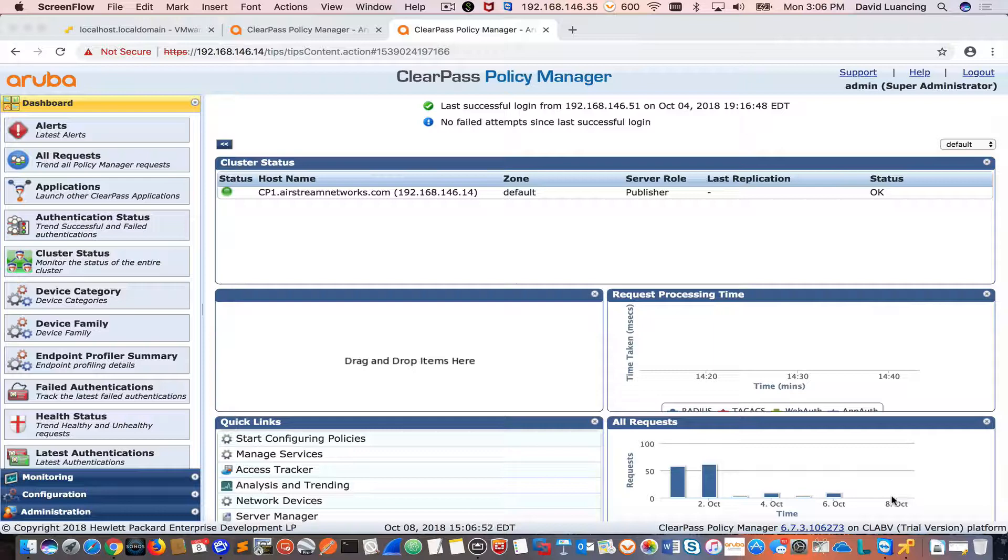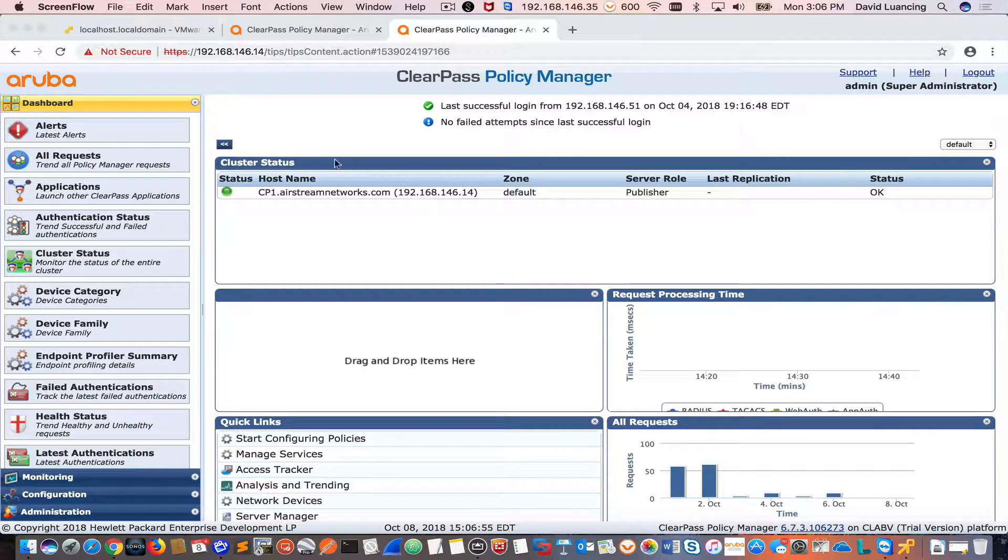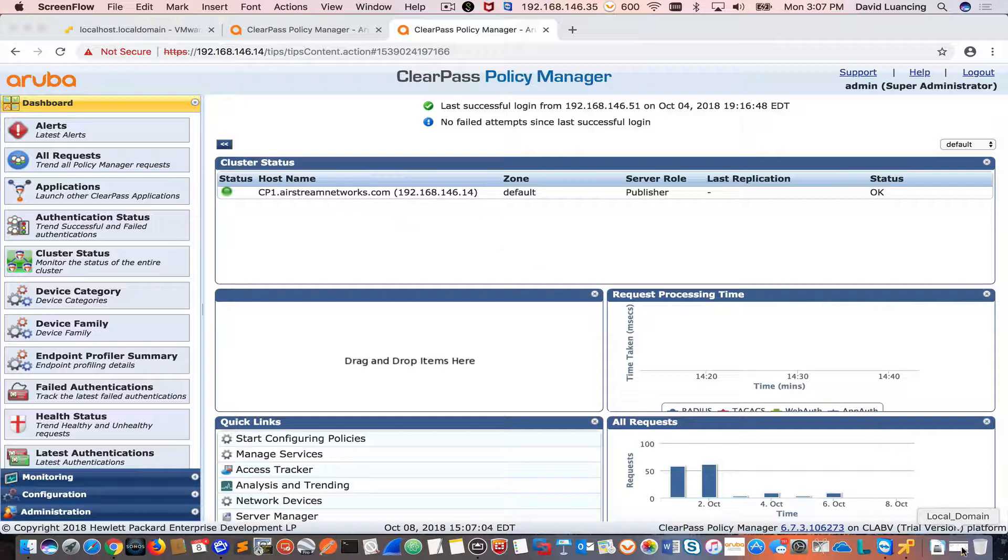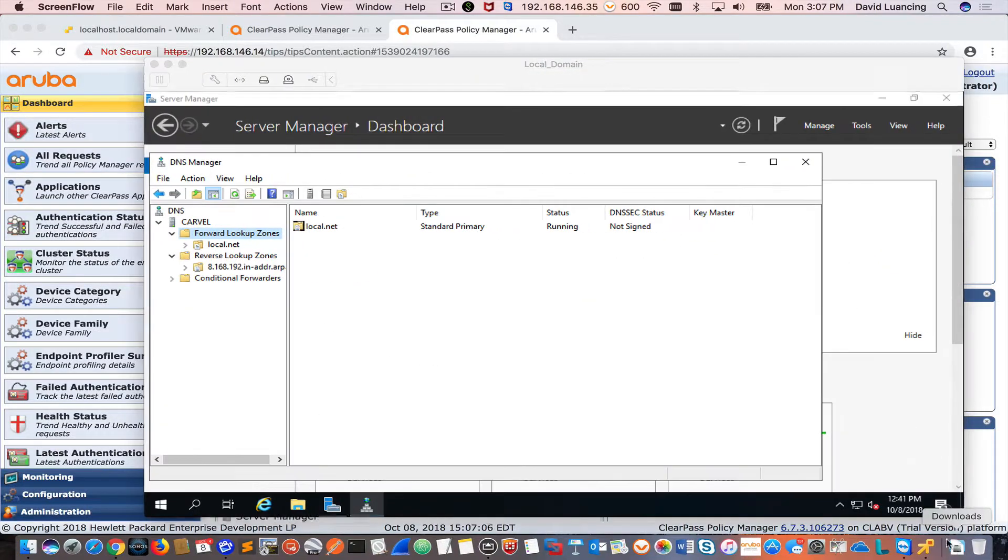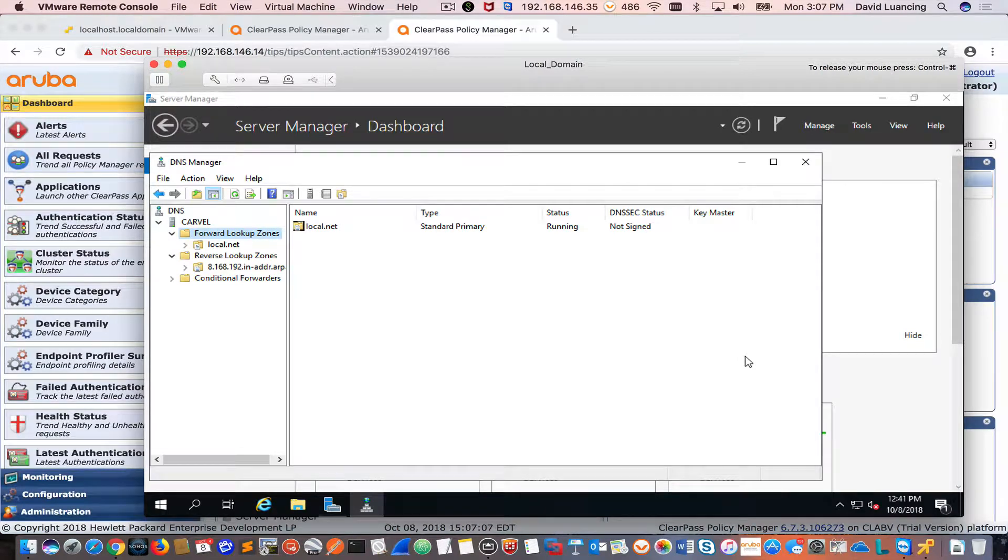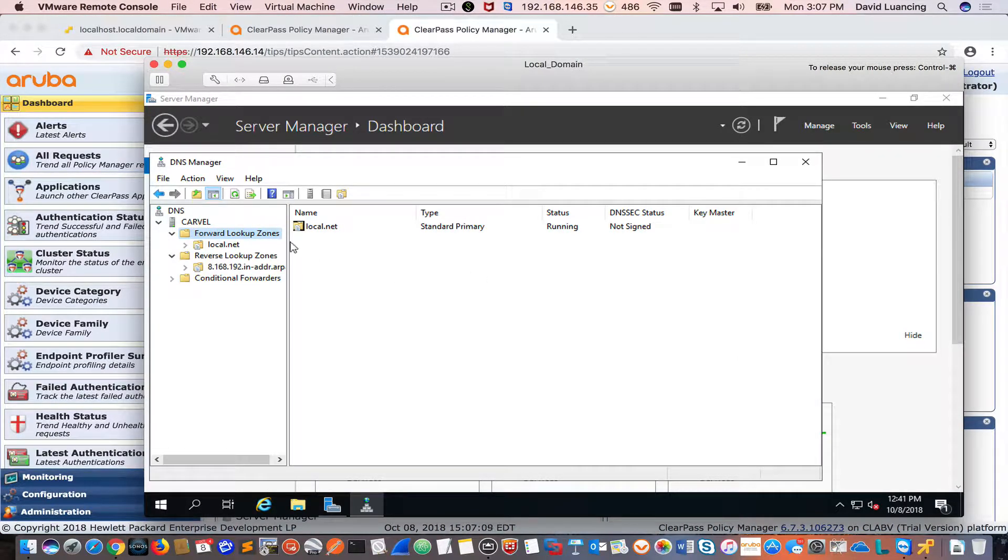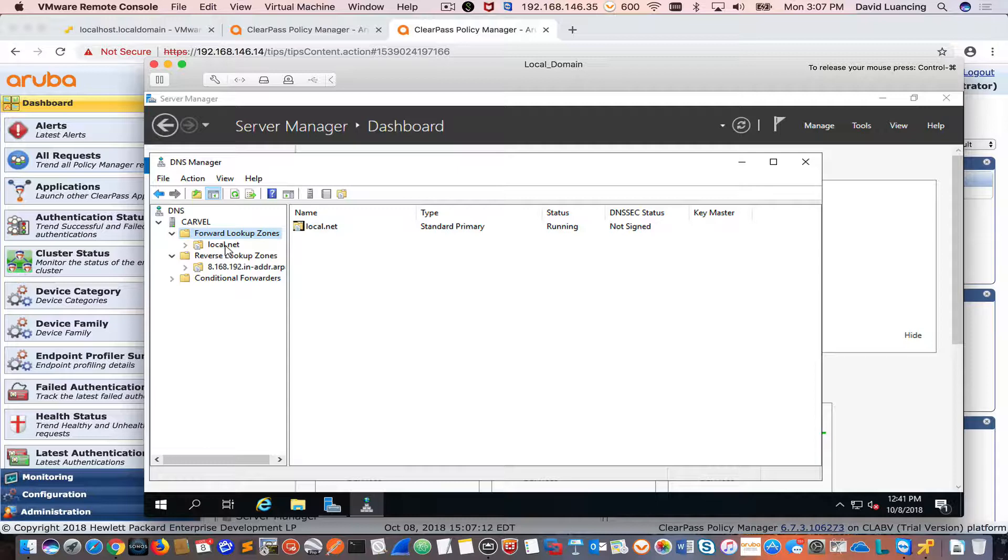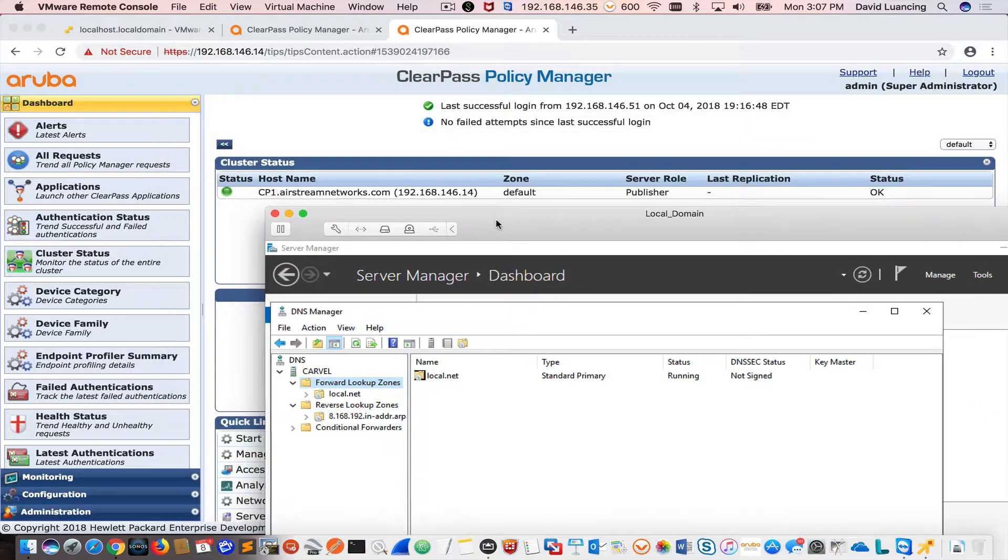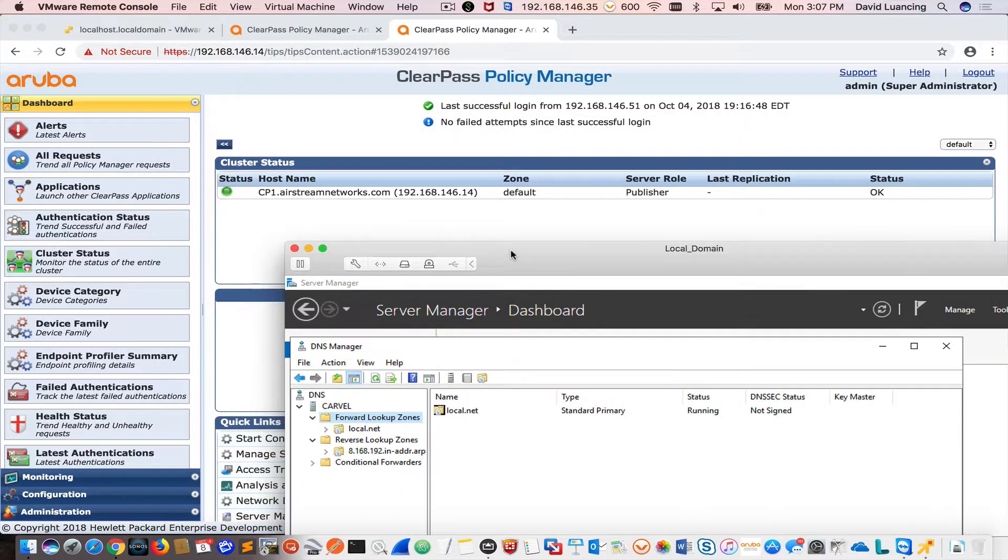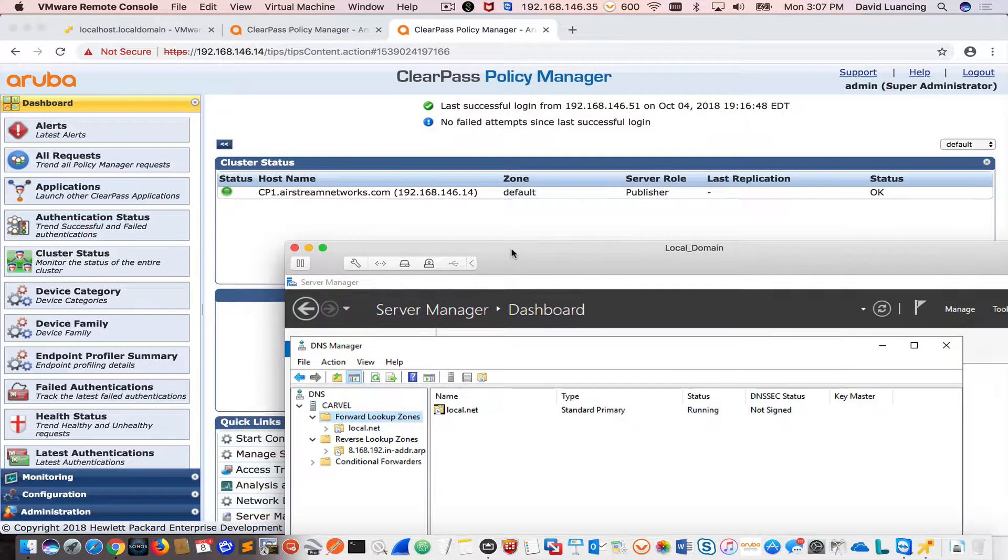A good example is they might be hosting a website externally and email externally, so the domain name is really kind of outside hosted on someone else's servers and their inside domain name is different. But we want to get them a valid cert. In this example, I'll say that I own AirstreamNetworks.com and I want to get a valid cert on my ClearPass box.